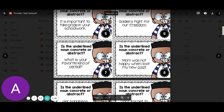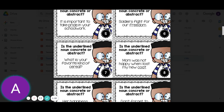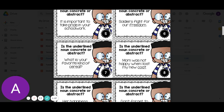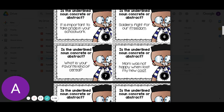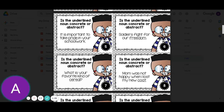Number seven: what is your favorite kind of cereal? Cereal — we can see and touch it — so that would be concrete. Number eight: my mom was not happy when I lost my new coat. Coat would also be concrete.